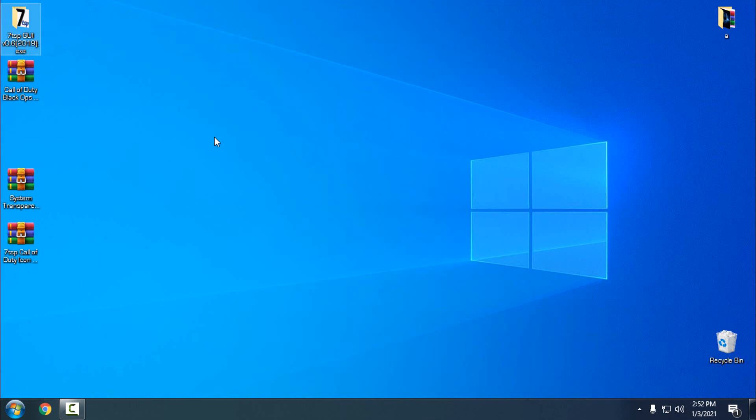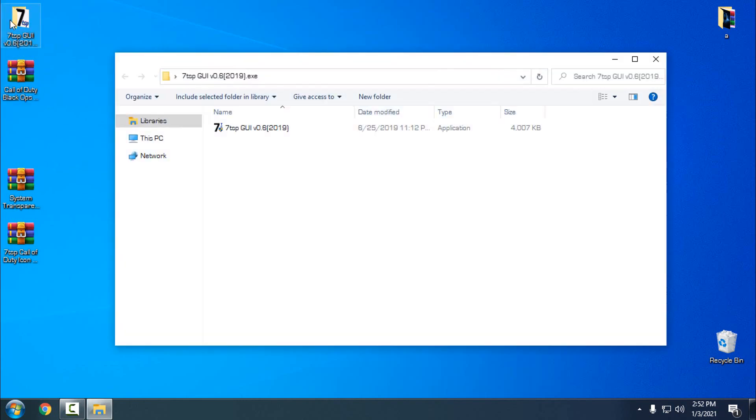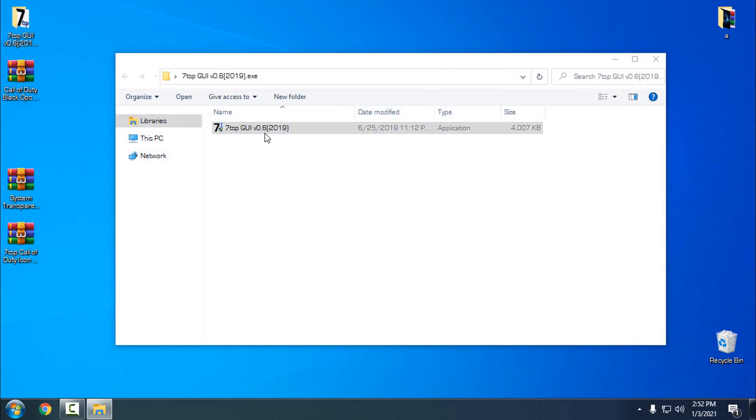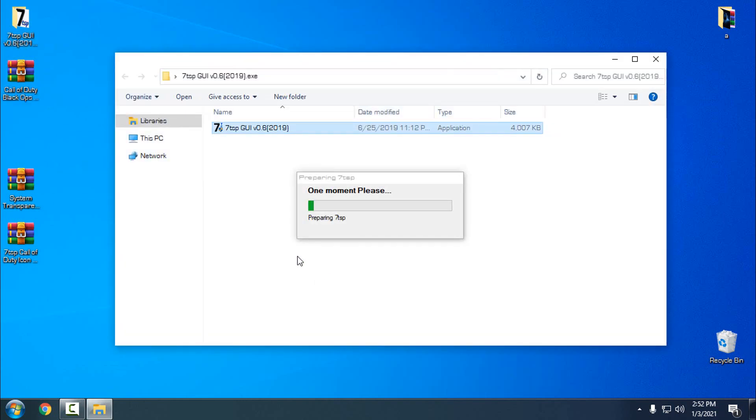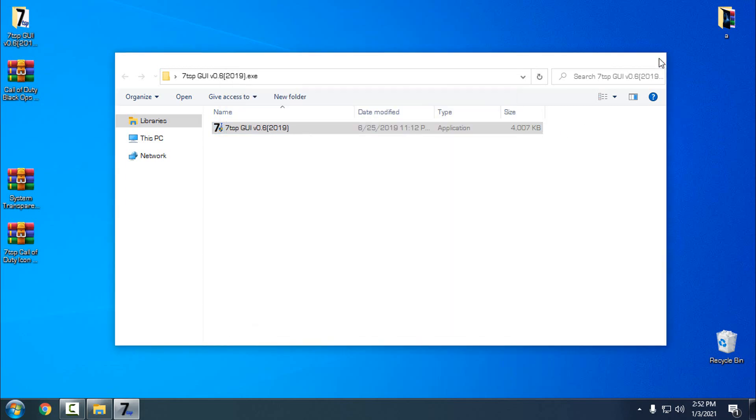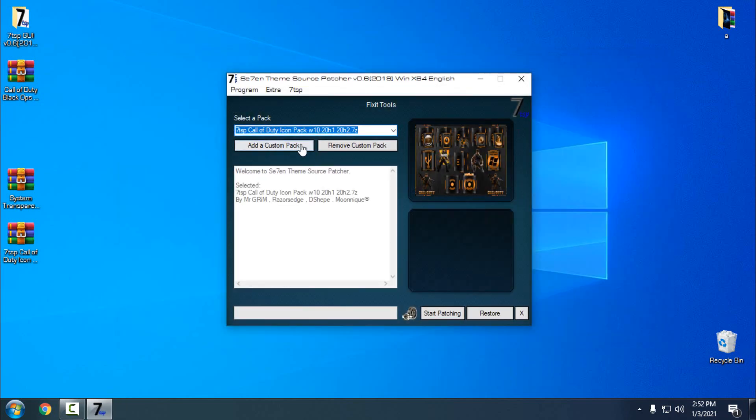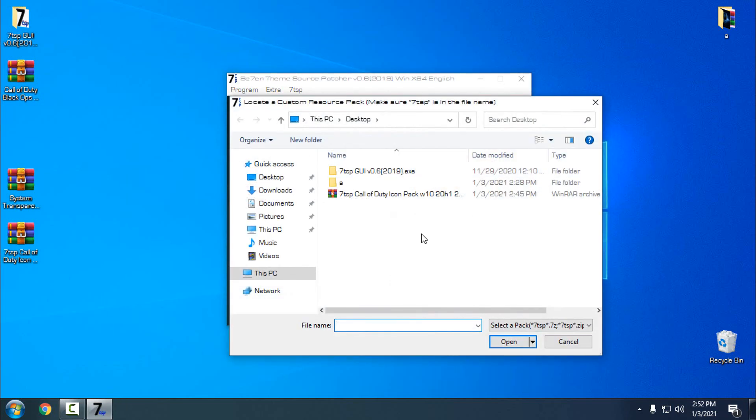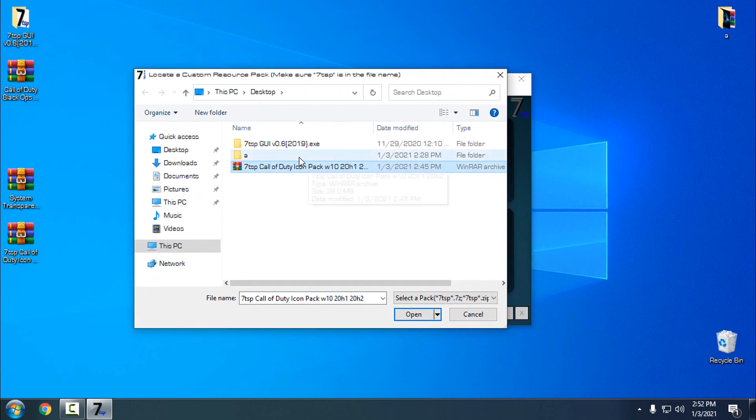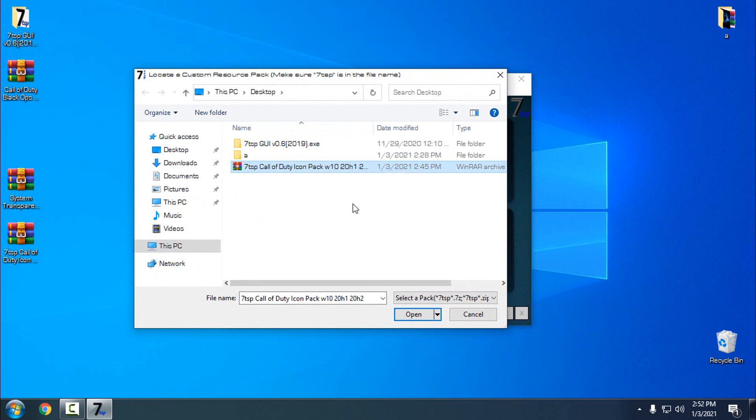What I'm going to install first: I'm going to install the custom icon pack Call of Duty Black Ops 4, and for that we need to have 7TSP source patcher. So I'm going to run it, and here I'm going to choose add custom pack, and then just select Call of Duty icon pack.